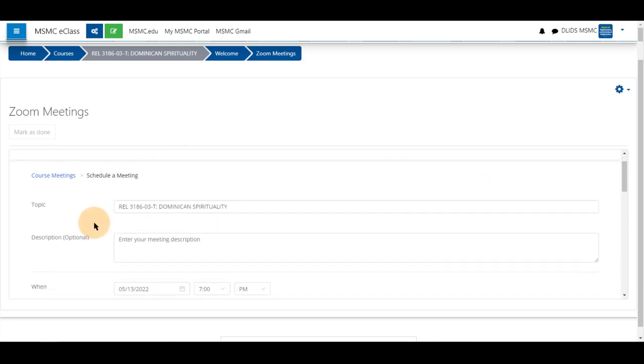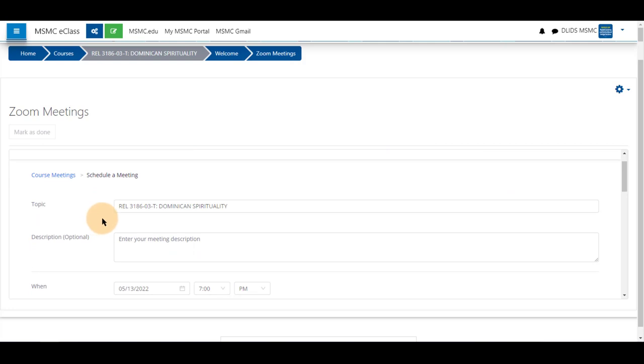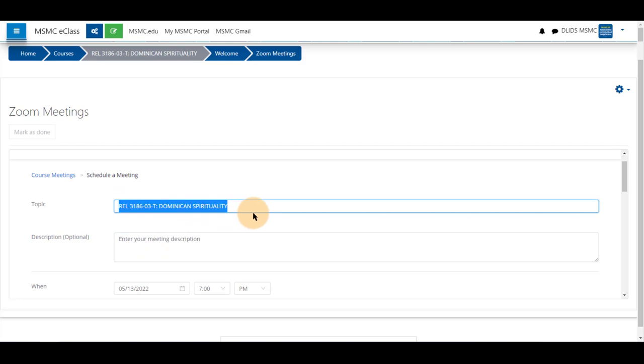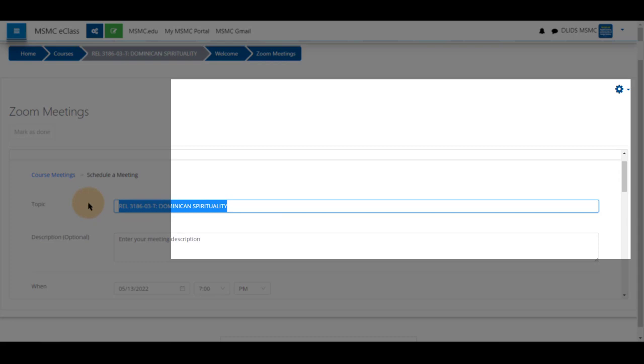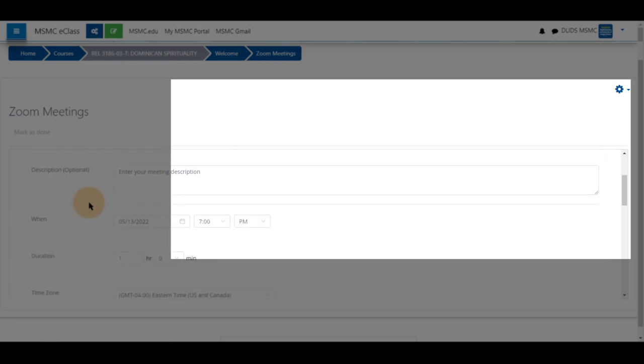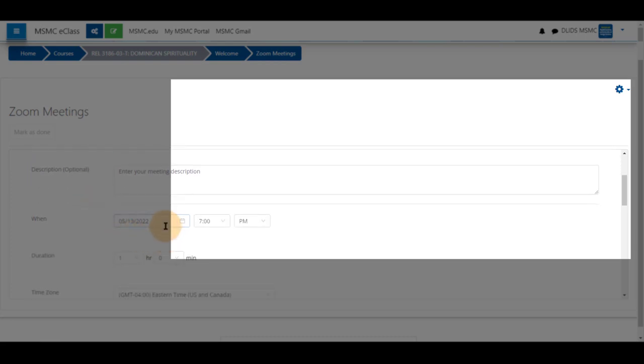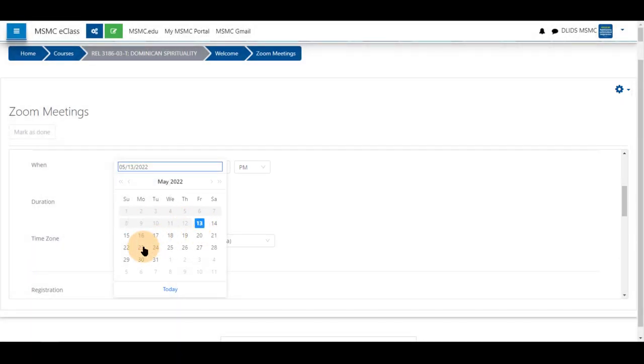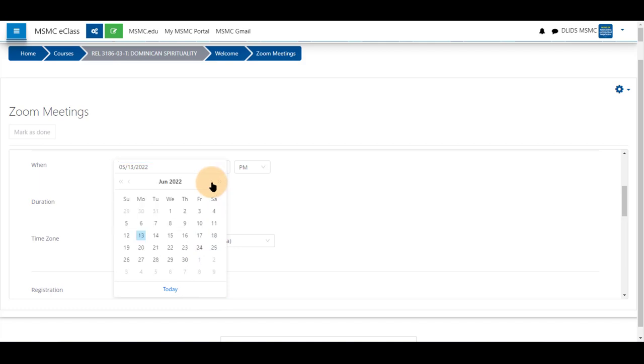The students will only see the topic name. They will not see a description. You can change the topic to be anything you would like to reflect the topic of this meeting. Pick the date by clicking in the date box and selecting a date and using the small arrows at the top here to pick a future date.